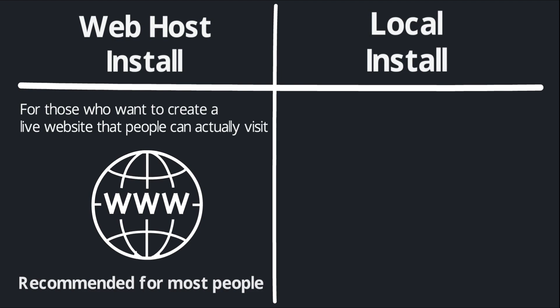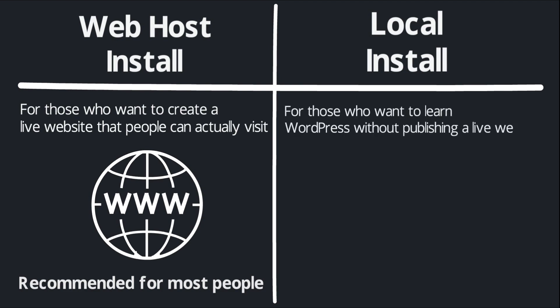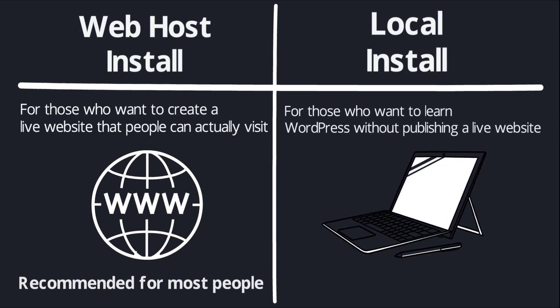On the other hand, if you're not ready to publish a live website and you're just trying to learn the ins and outs of WordPress without investing any money just yet, you'll want to follow the process to install WordPress locally.